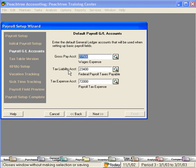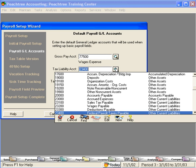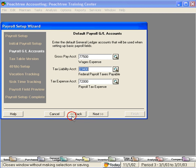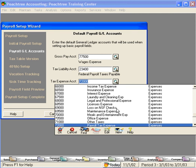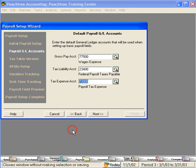Next, here's our tax liability account. That's fine. And our tax expense account. This is also fine. Click on Next.